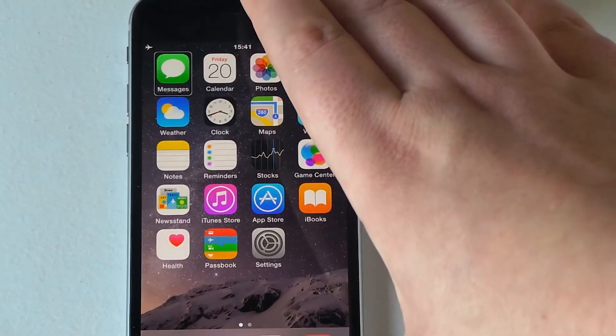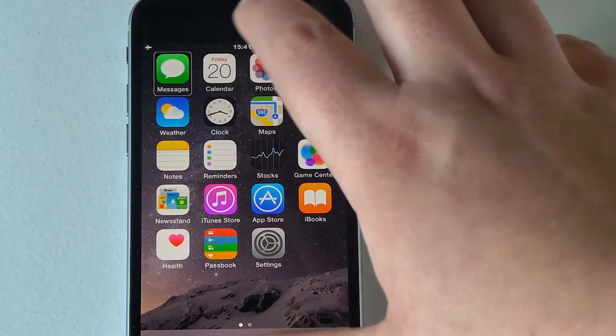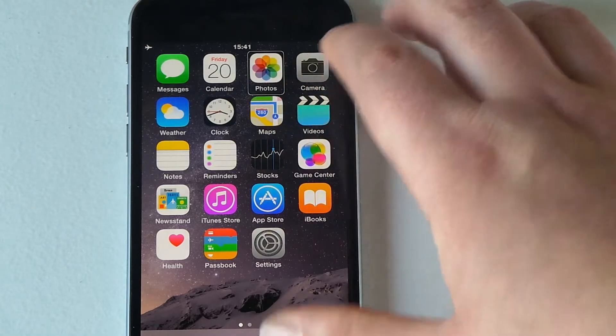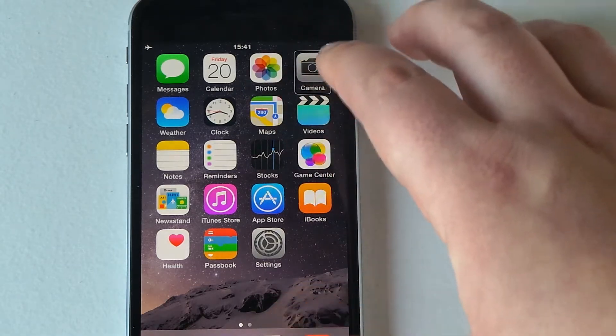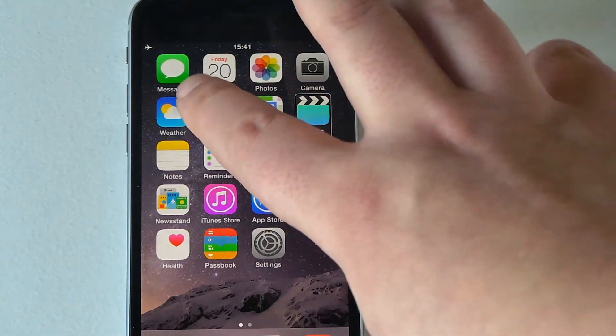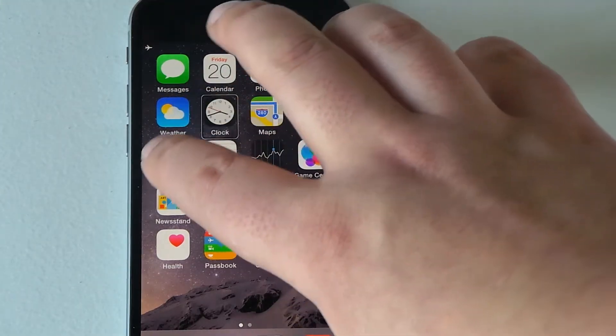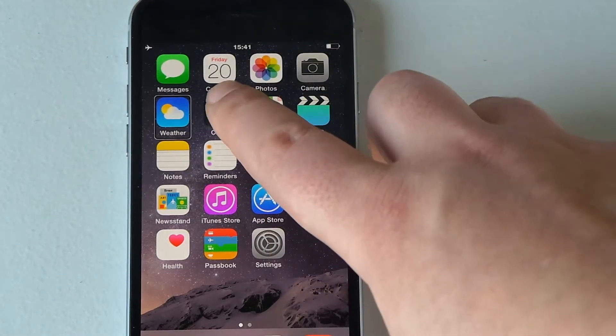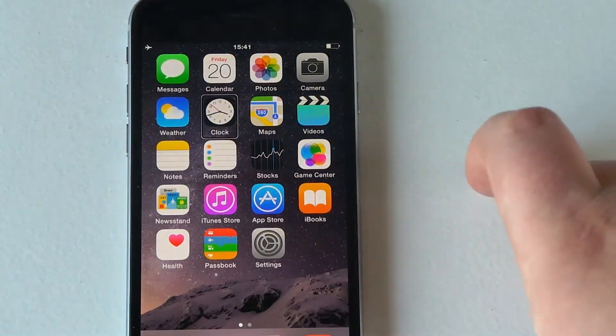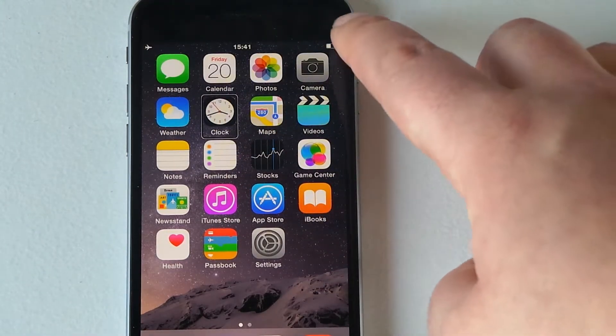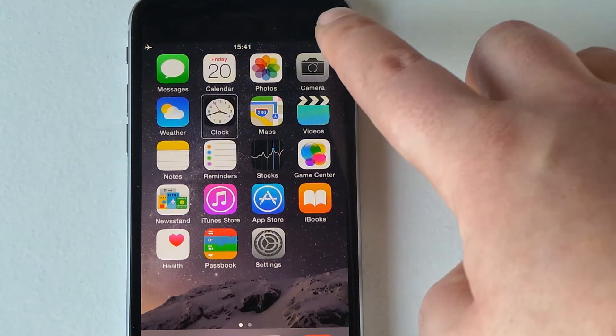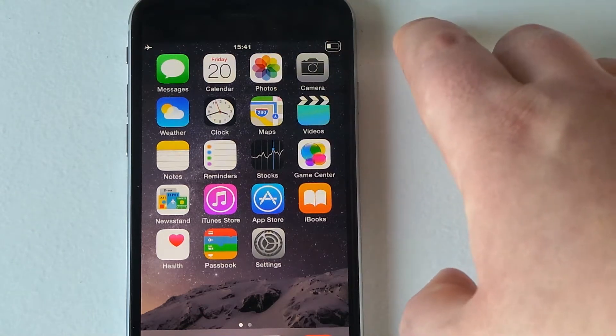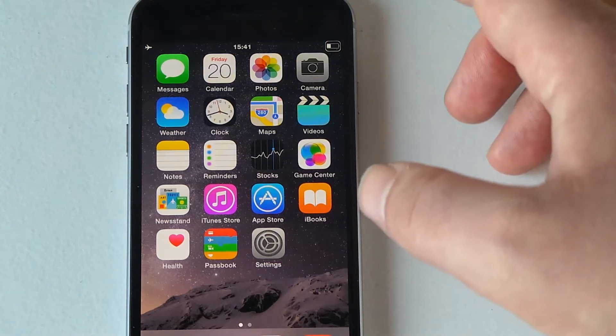Messages, double tapped open, calendar, photos, camera, videos, clock 15:40, weather, so clock 15:41. So you go, it tells us the time. 34% battery power status bar item.